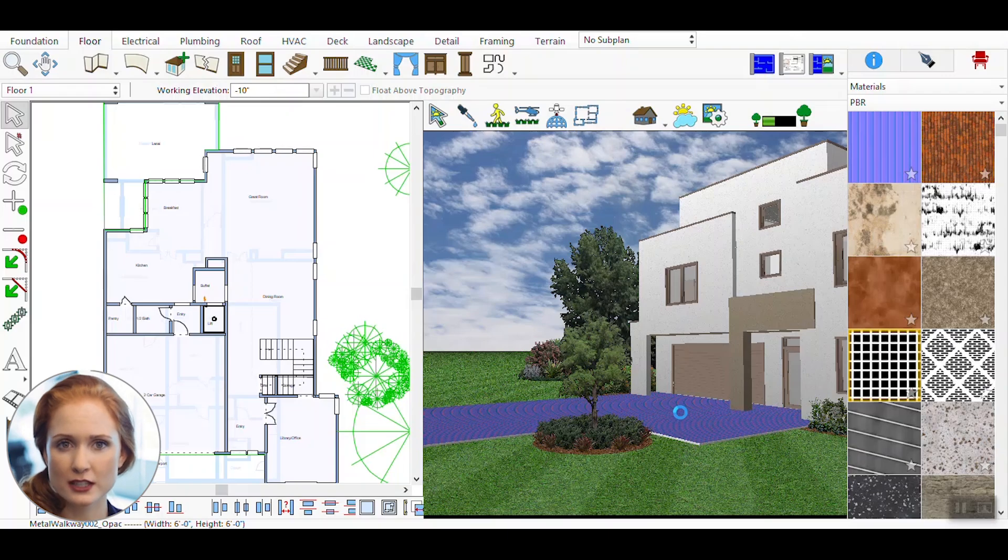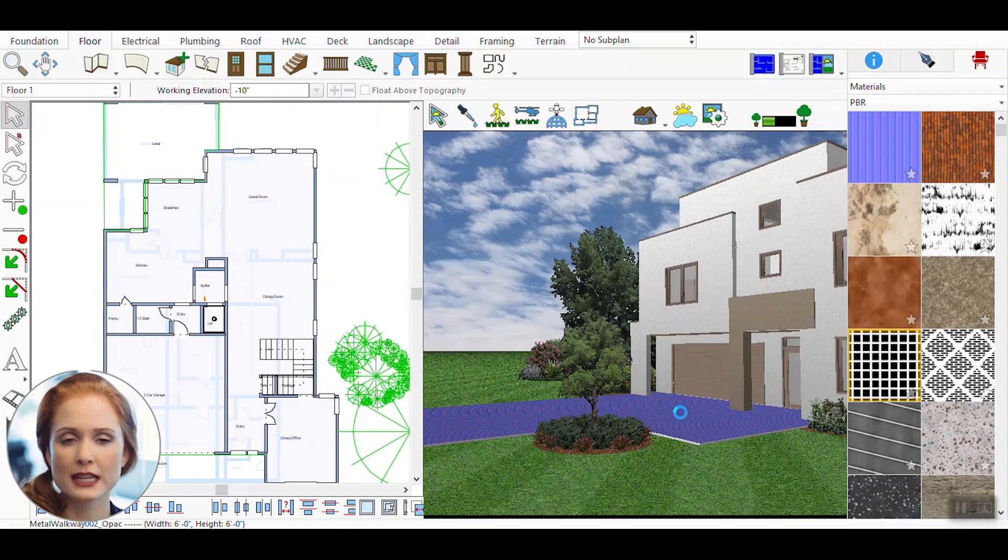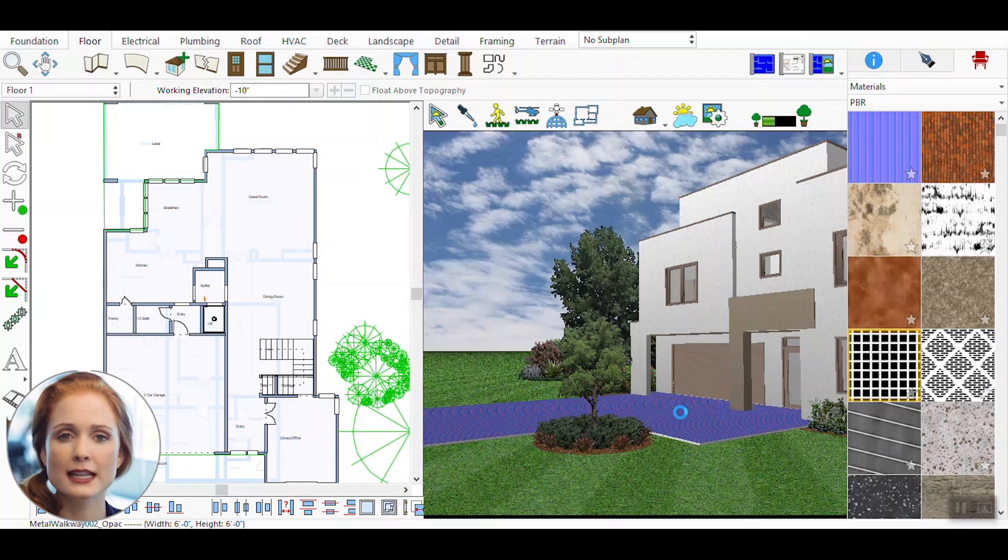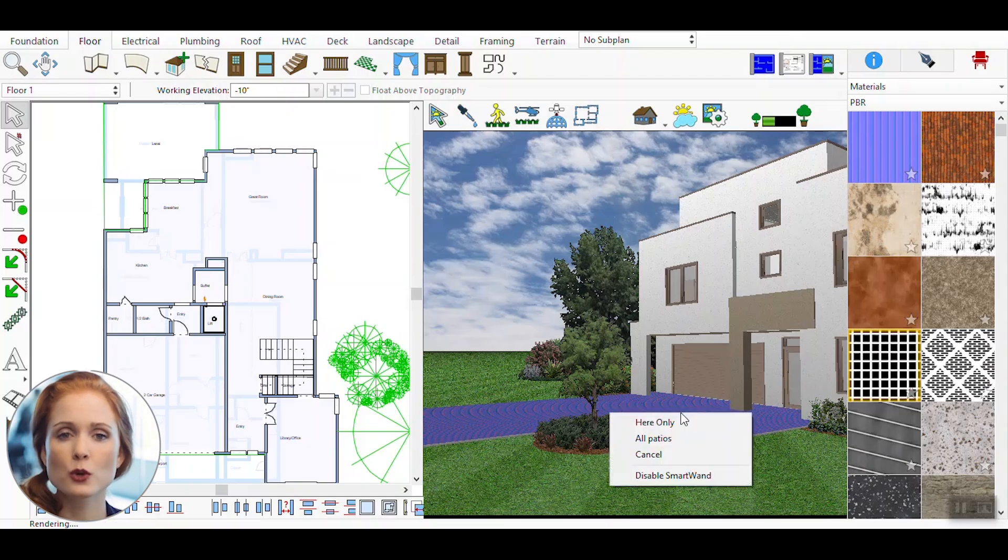You can adjust the material further if needed. If you need to change the material on a surface, simply select a different PBR material from the palette and drag it onto the material.